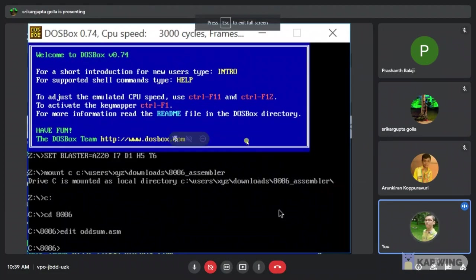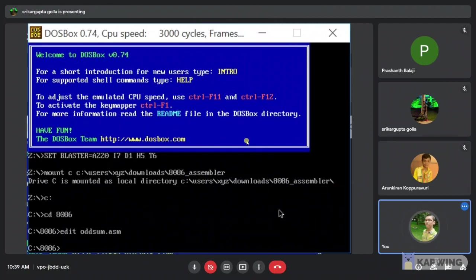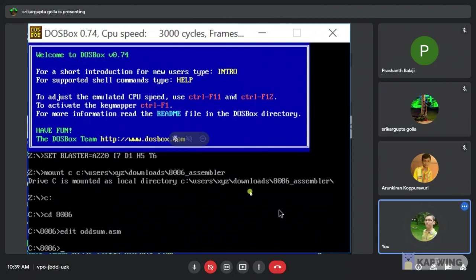Good morning to one and all. My name is Venkatesh. Registration number 19 MIC 0062. Now we are going to explain about the odd numbers in given series.